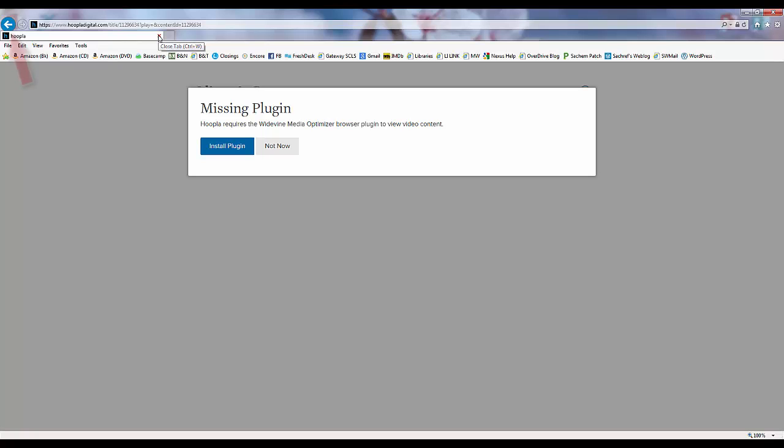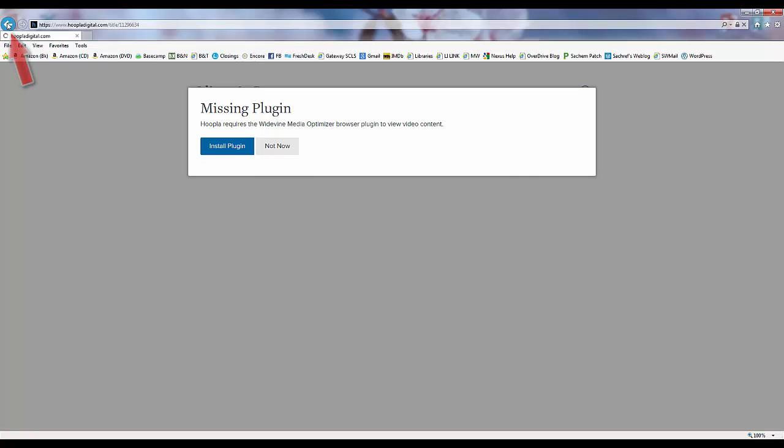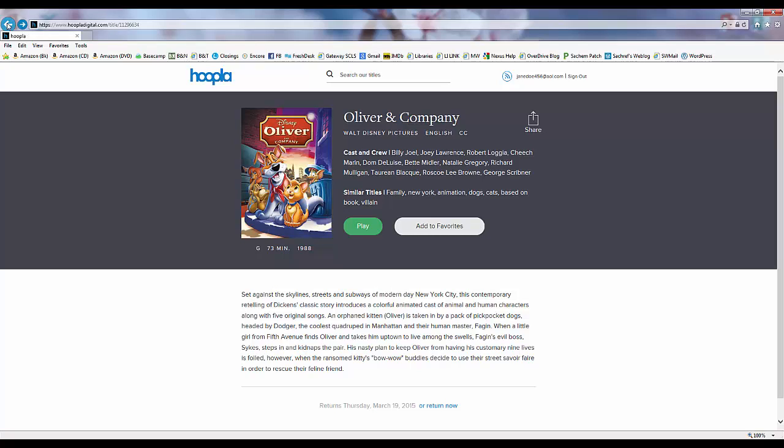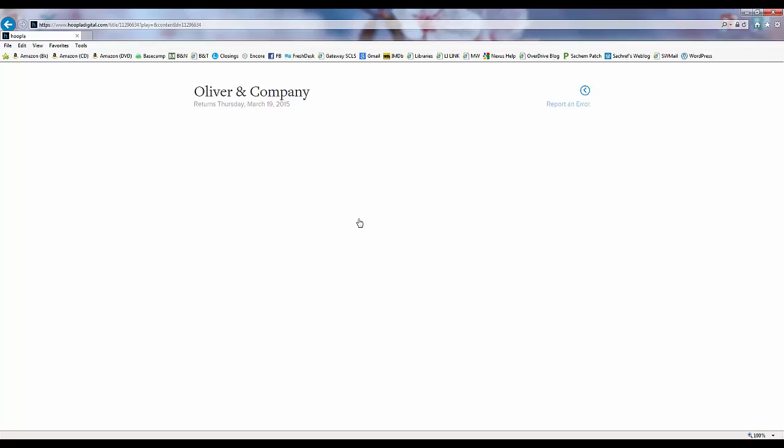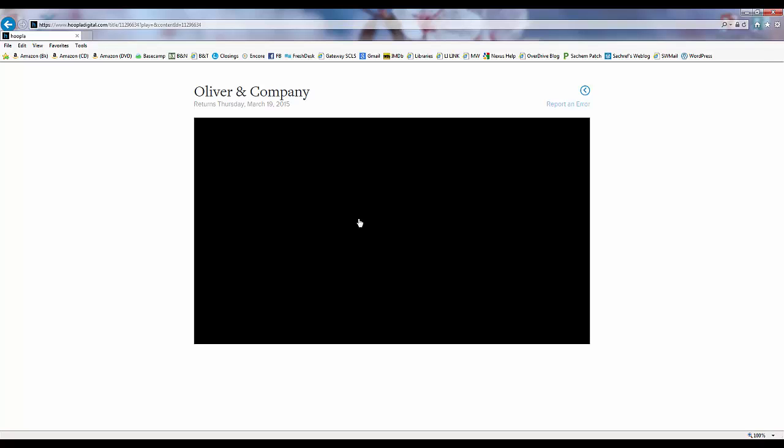We can now click the Back button in our browser and click Play again on the video page. Our video will now begin playing in our browser.